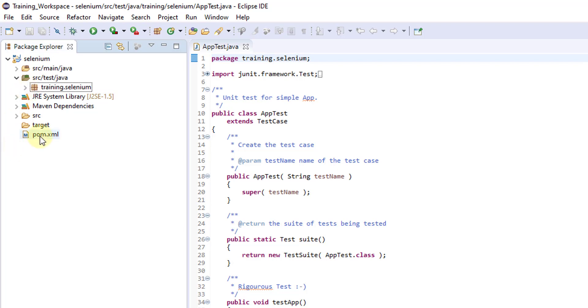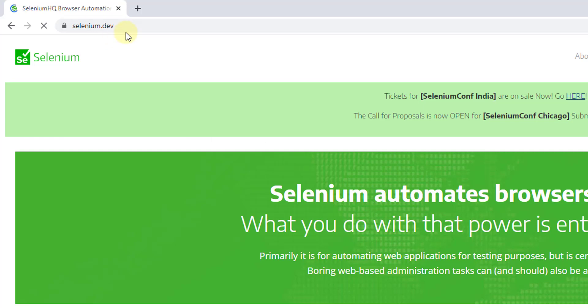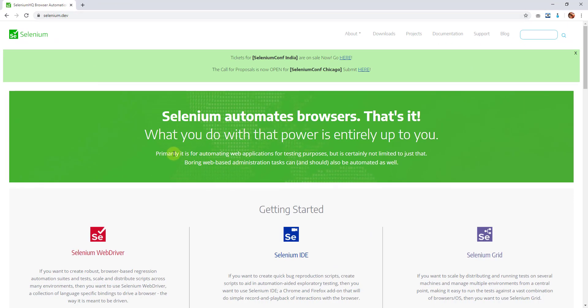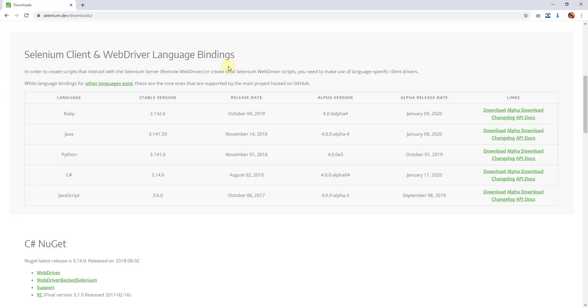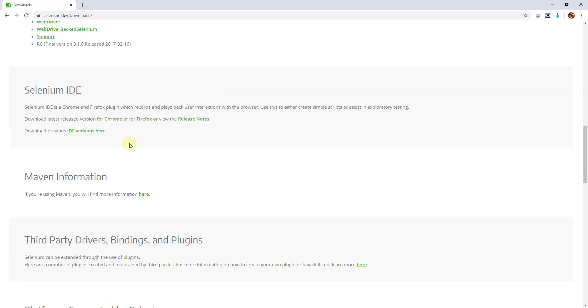So I am going to open this pom.xml. Go to selenium.dev. Here you need to go to this download section. Under download section, just scroll down.